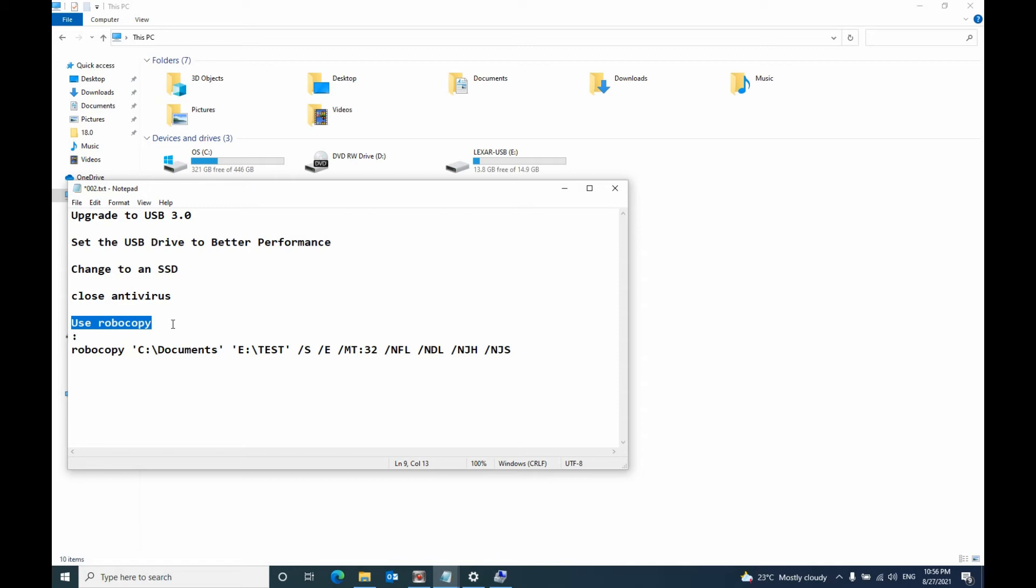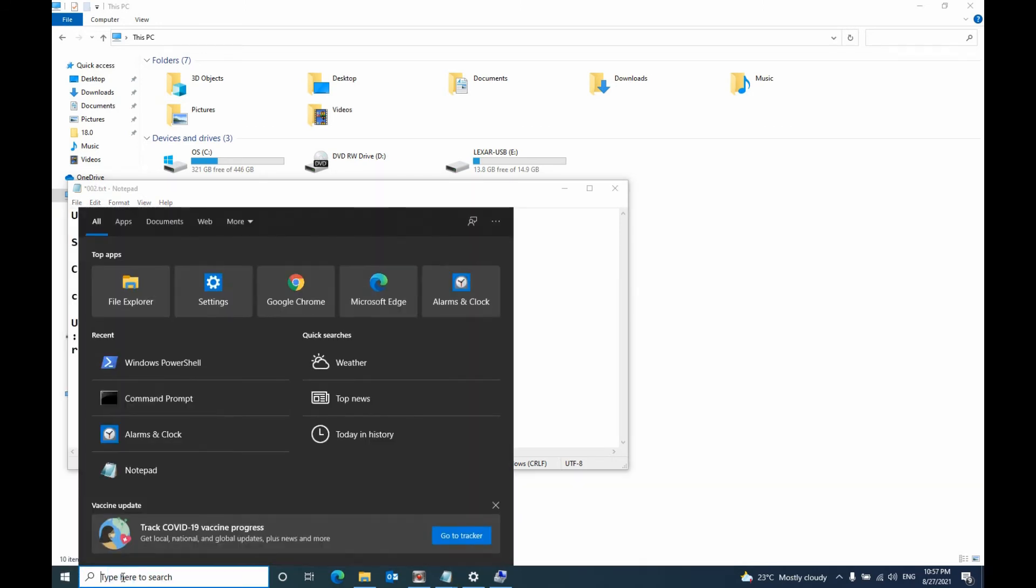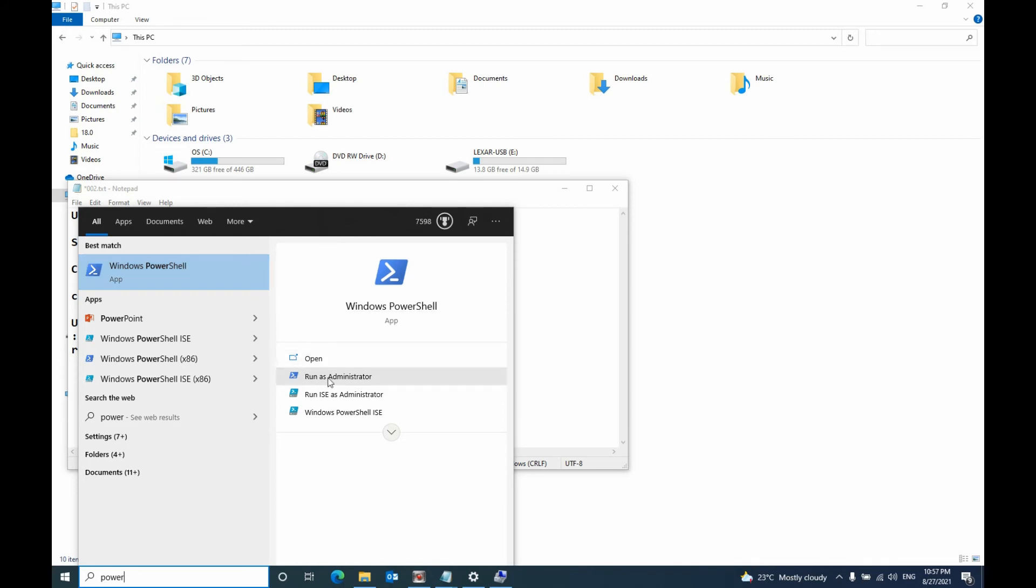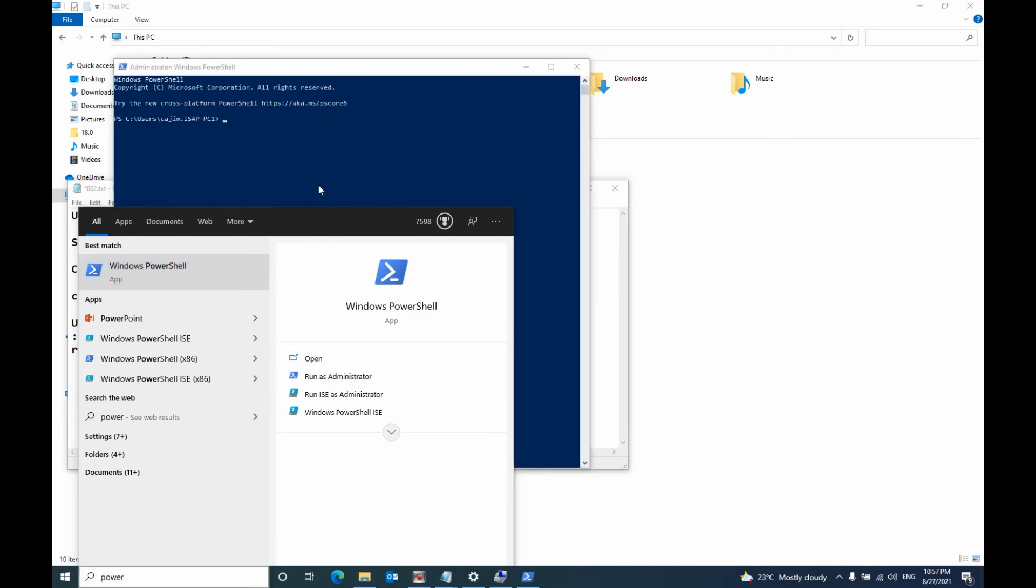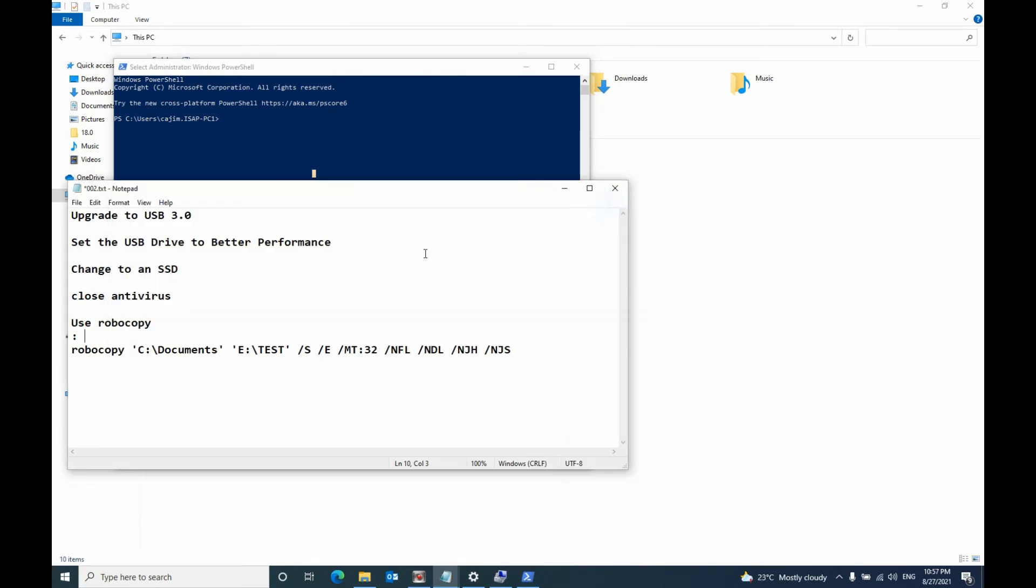To do that, you open, type, search PowerShell, then run as administrator. And then you use this command: Robocopy. This one is the source path of the folder and this one is the destination path.